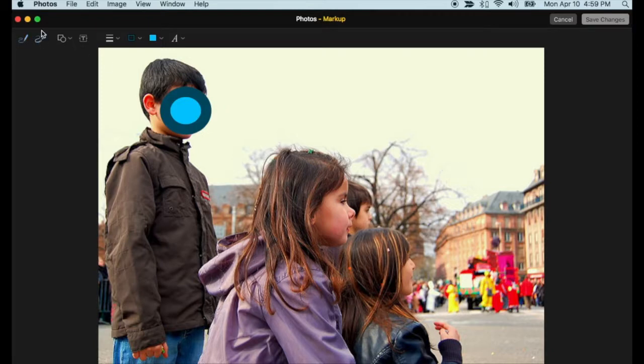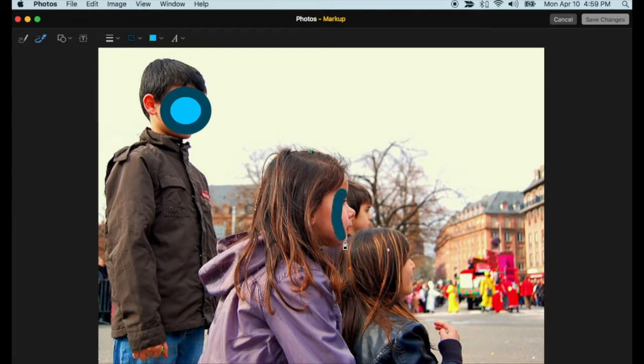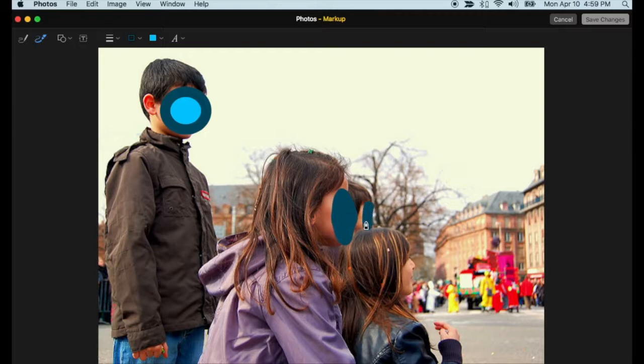You can also use the Pen tool to color over elements that should be hidden. Make sure you save any changes, and then export your annotated image for use in your media project.